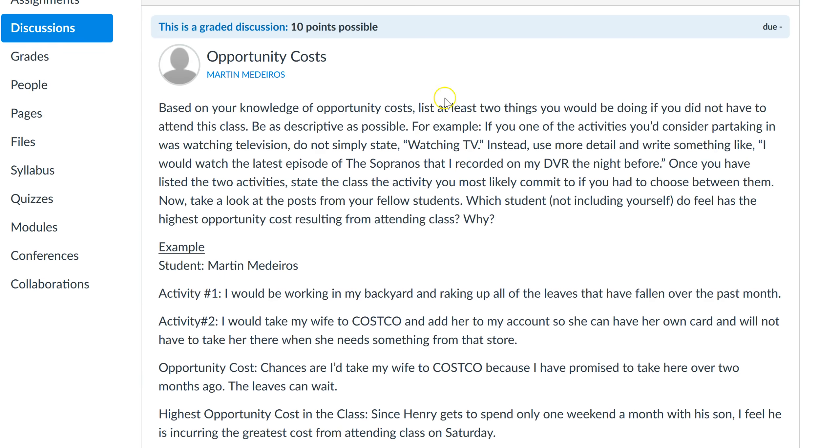...if you respond at the last minute, very few students will read your post because they've moved on to the next week's assignments. So respond to the forum posts well before the Sunday due date.